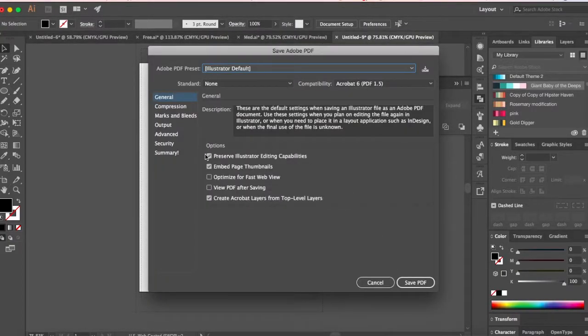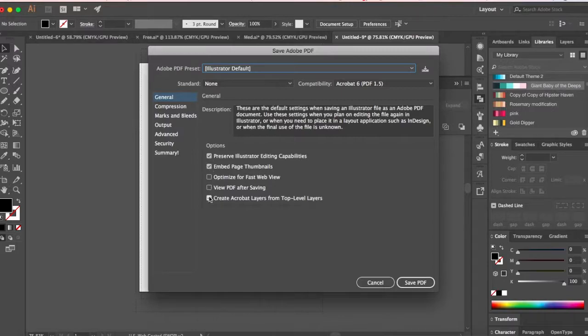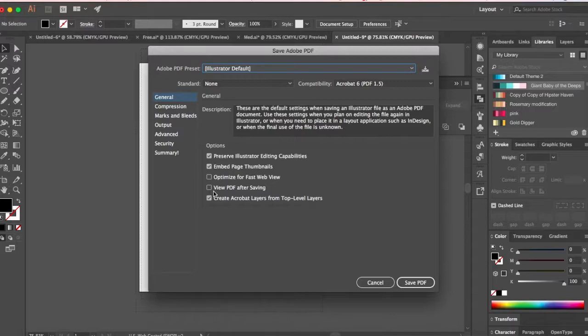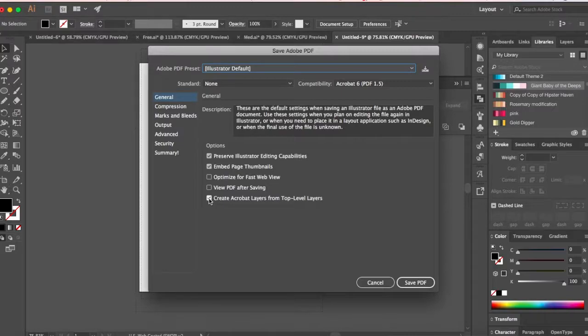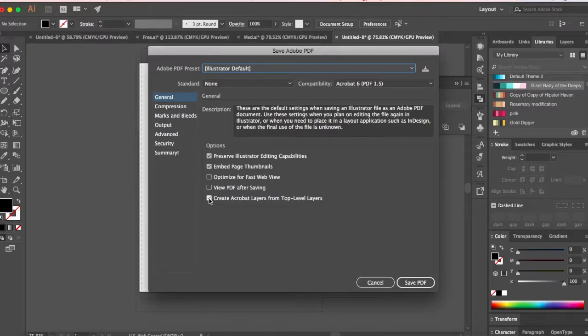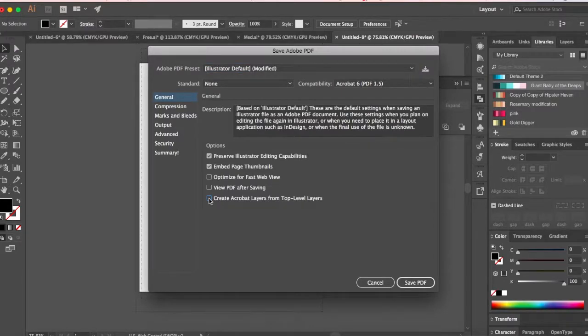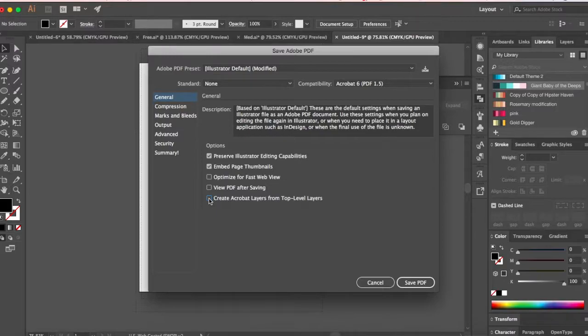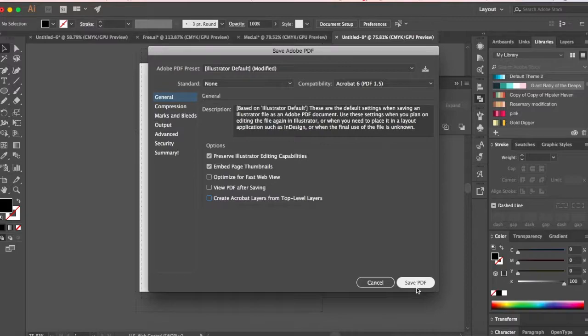Here you can edit these things. Choosing everything will make your PDF size really huge. So what I generally do is I'll say don't create acrobat layers, this reduces the file size a lot. Everything else is gonna be the same and I'll say save PDF.